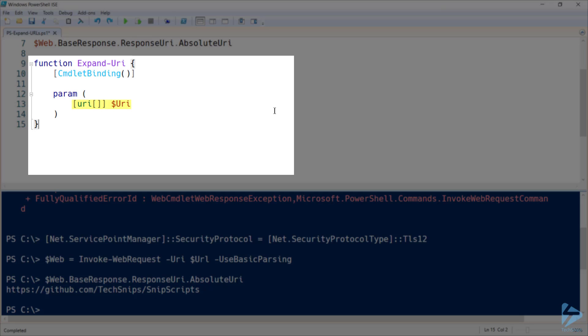So this will be our URI itself. And note that I'm casting this parameter as a URI object. This tells PowerShell that we want to ensure that the value being passed in is valid.